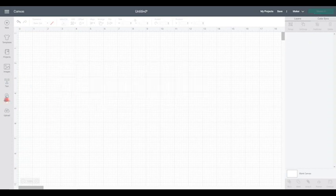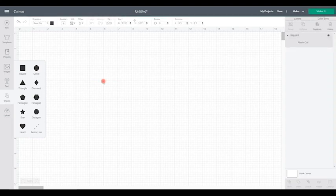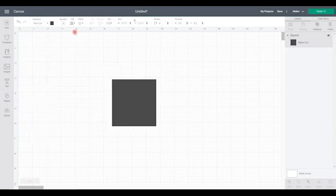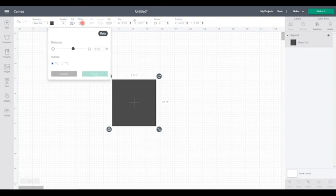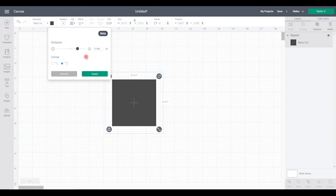I also just want to quickly show you with a square. If we select the offset. Again we can choose how large or how small we want it to be. At the moment if you look at those corners, they're set to curve. We can change them. So they are more angled. So you've got that option as well.